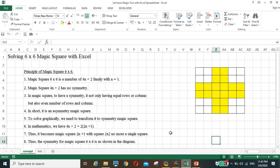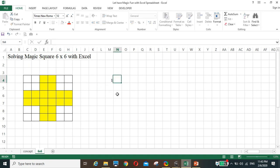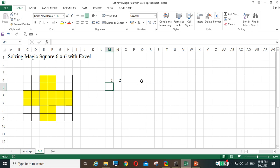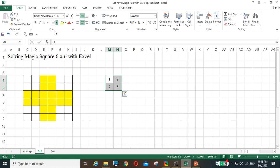Here we go. We just type one, two, then six, seven, eight. In Excel we use a graphical method — just type in the four numbers and the rest fills in automatically.